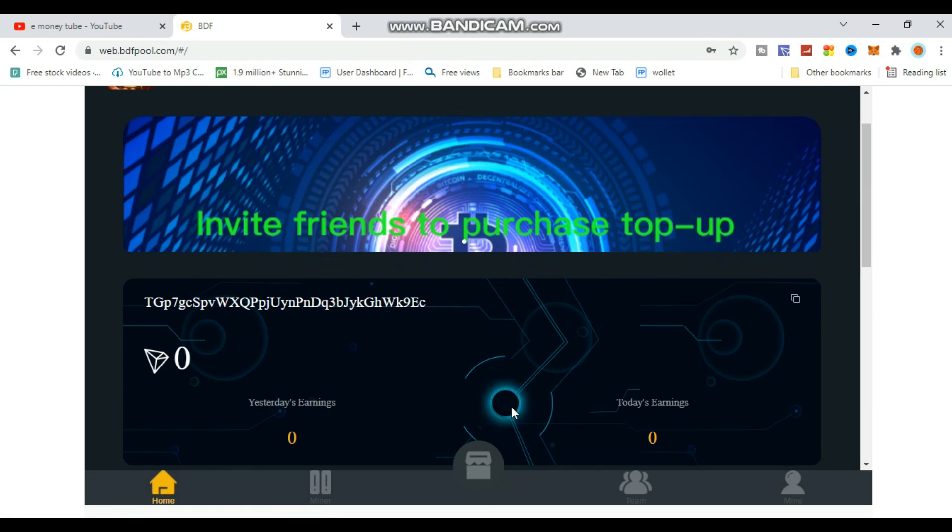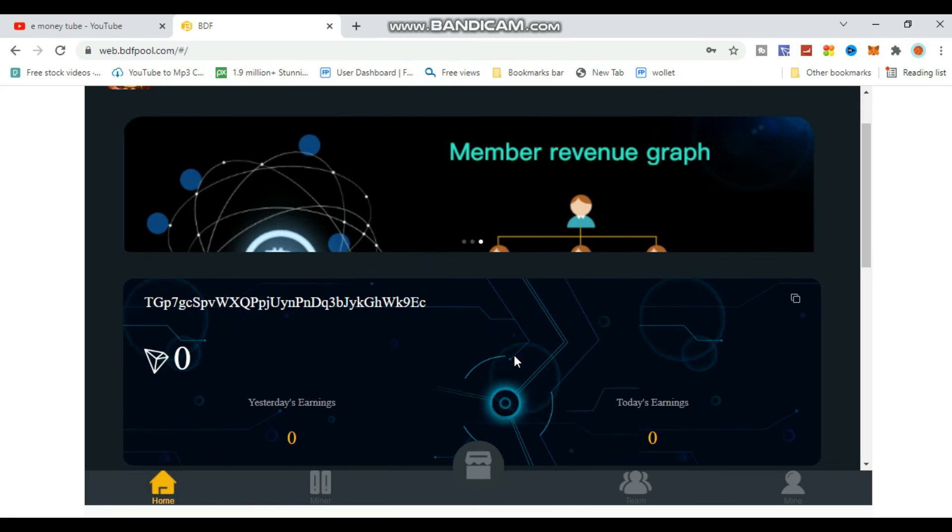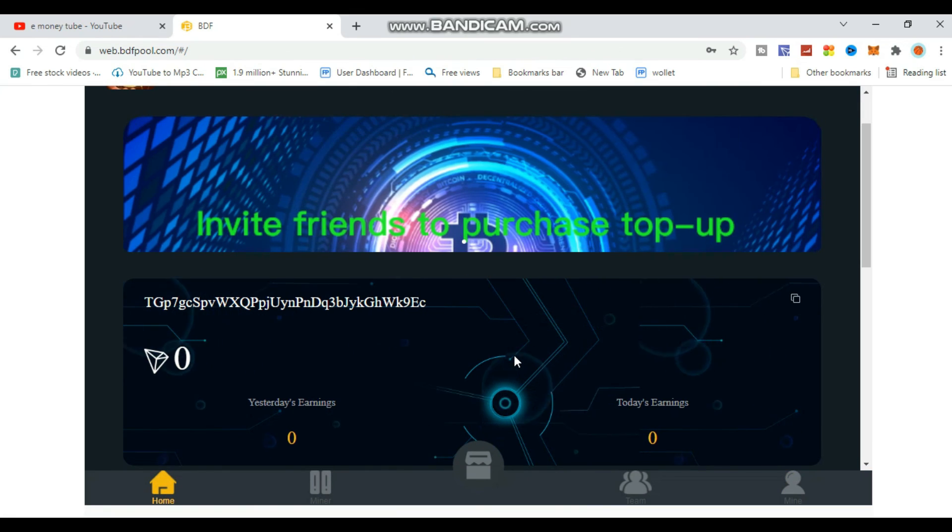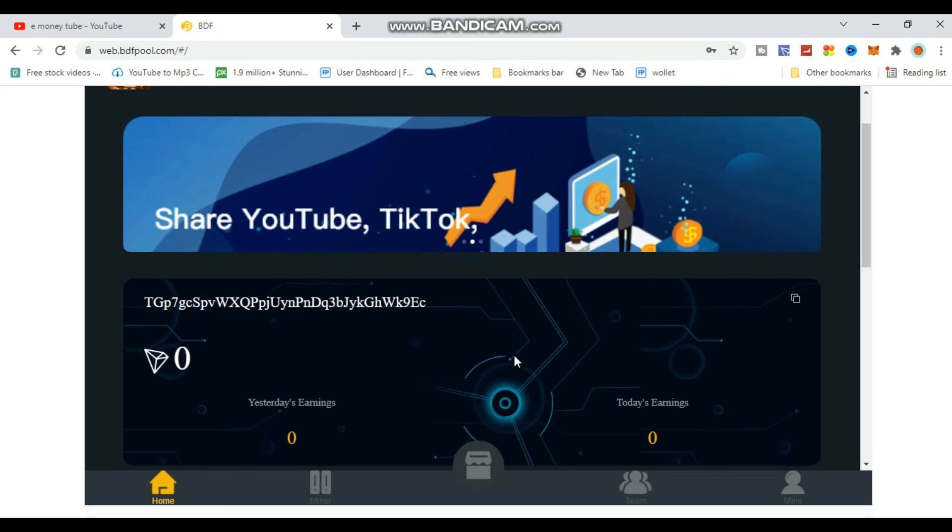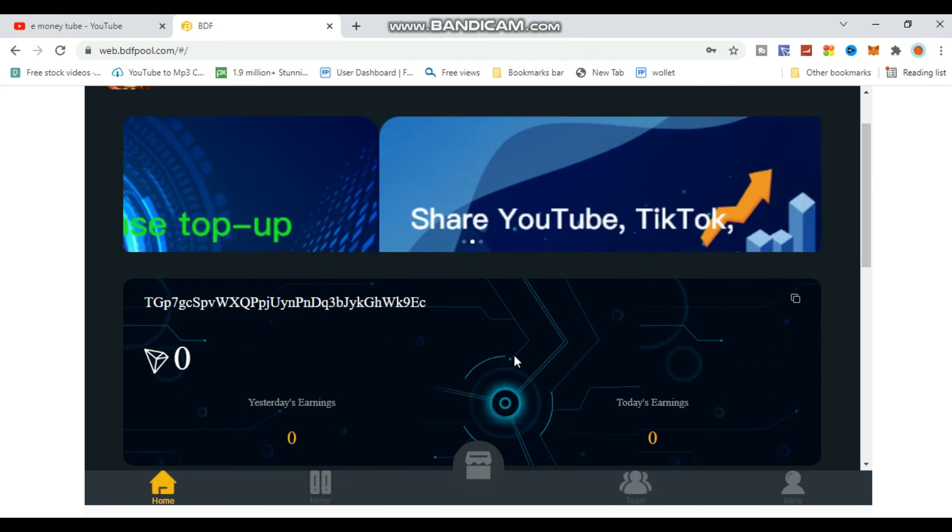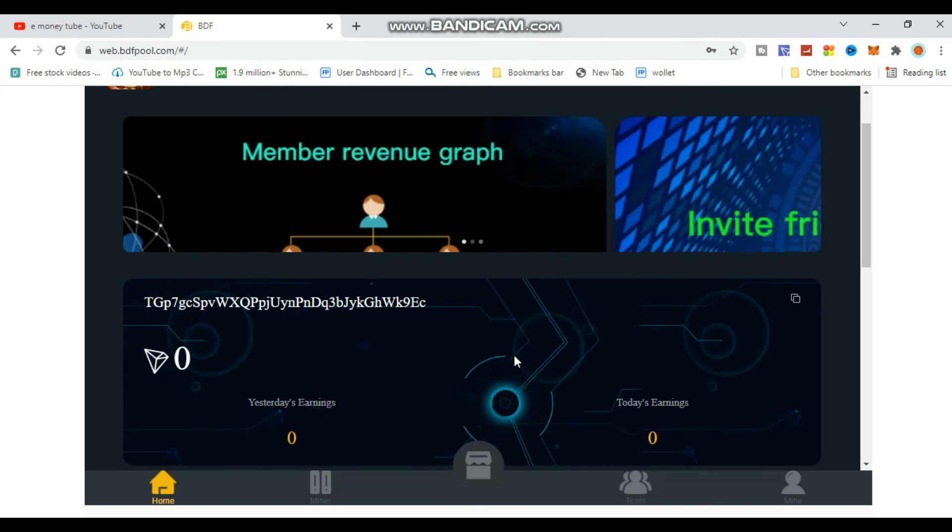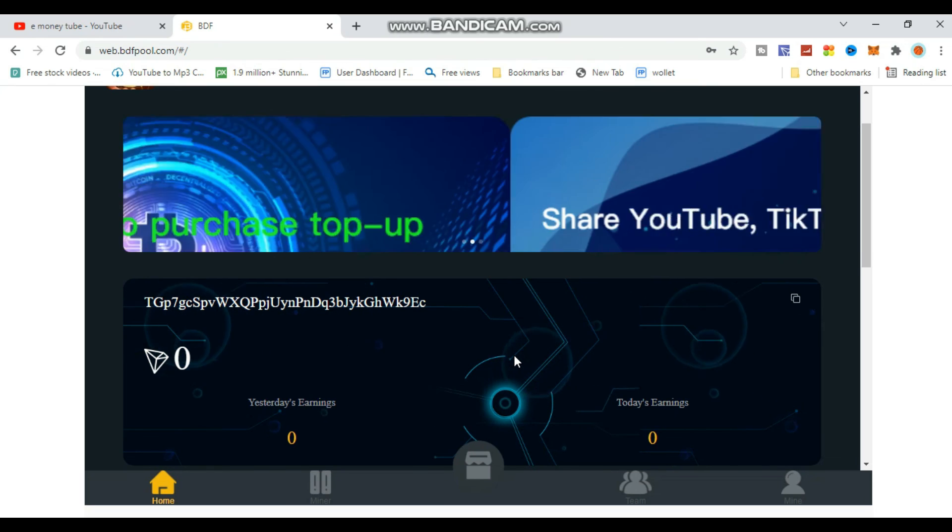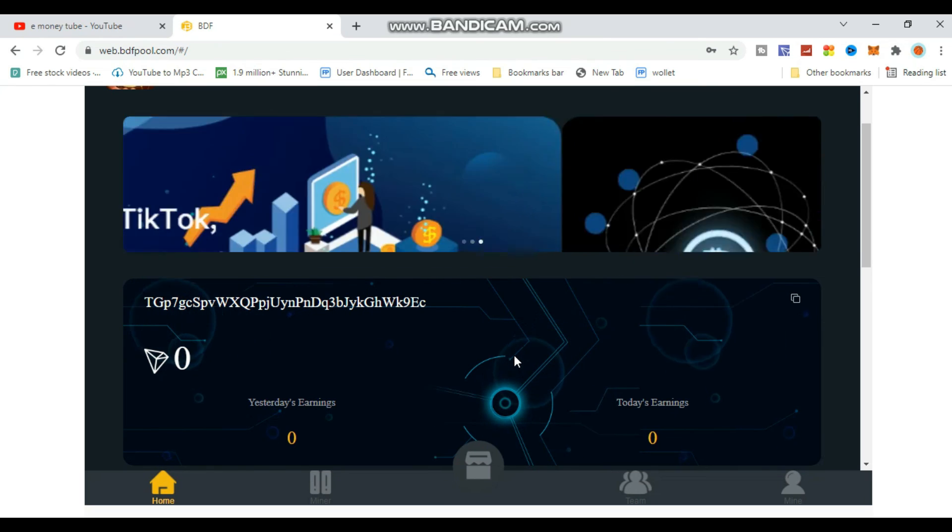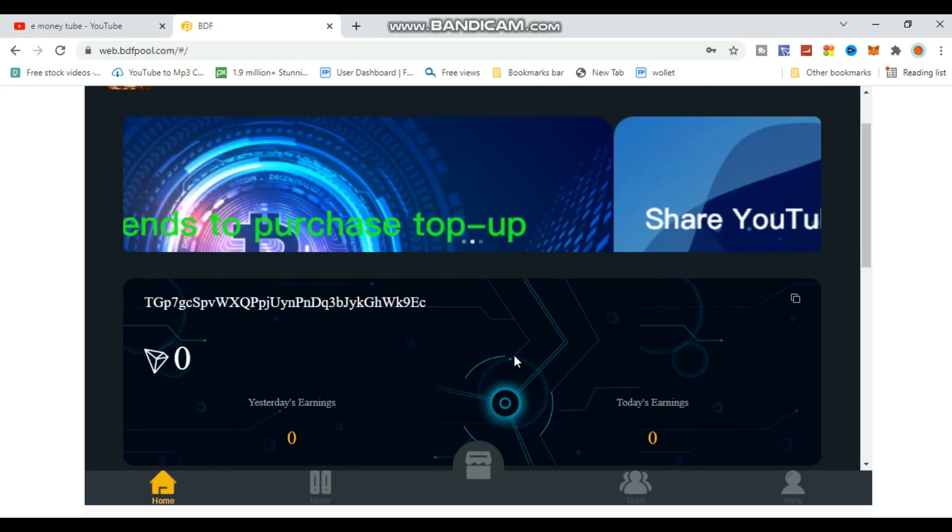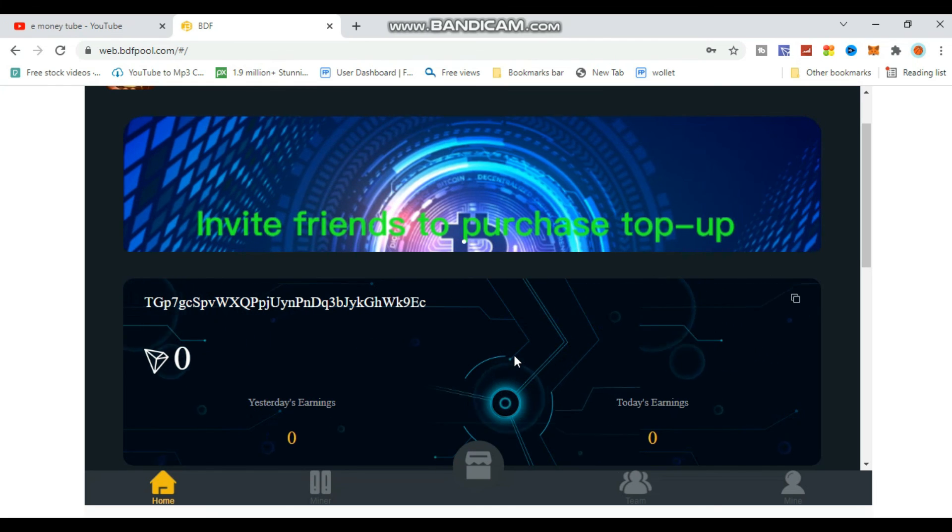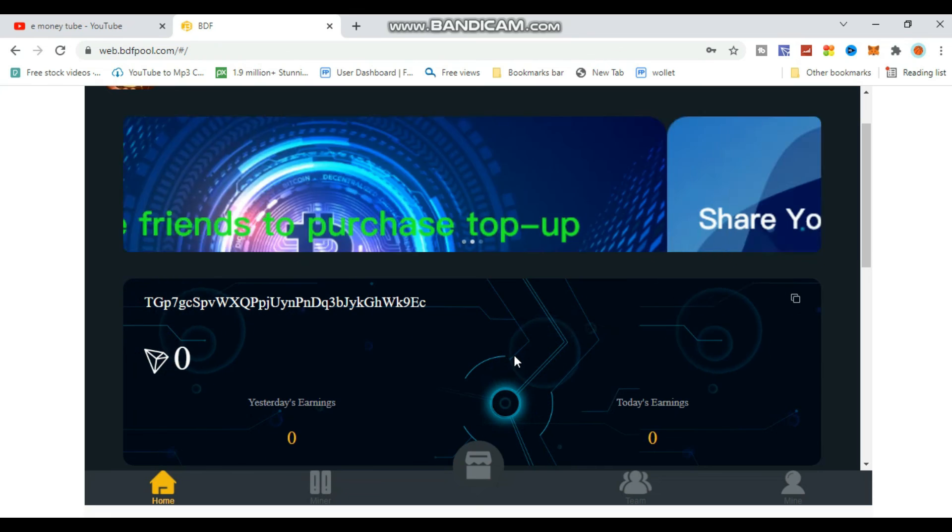This video showed you how to verify your account and start TRX mining. The link is in the comment section and description. Join the group to connect with others. Subscribe to my channel for more videos. Good luck!